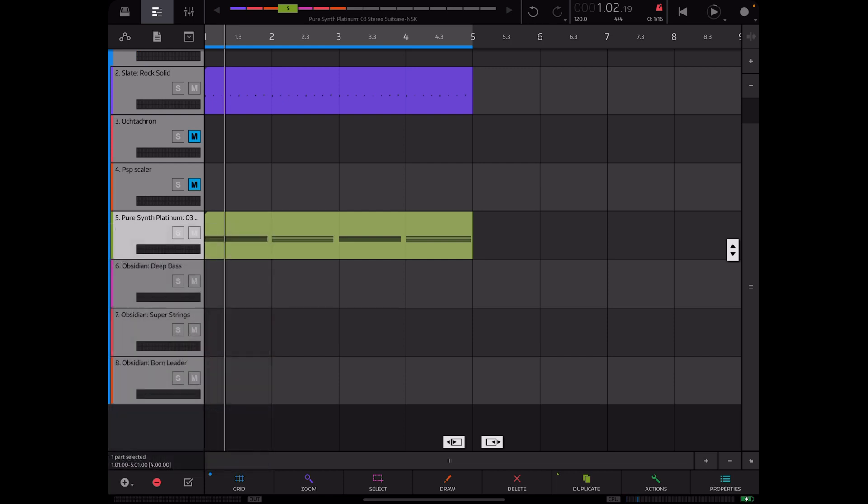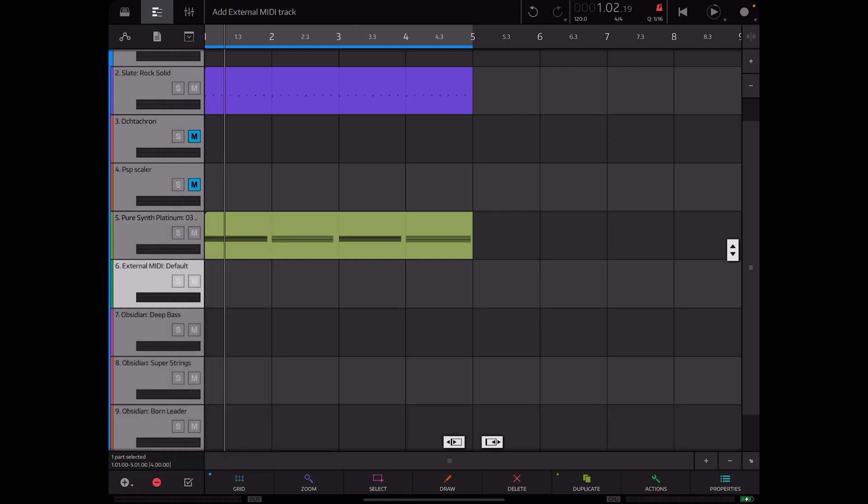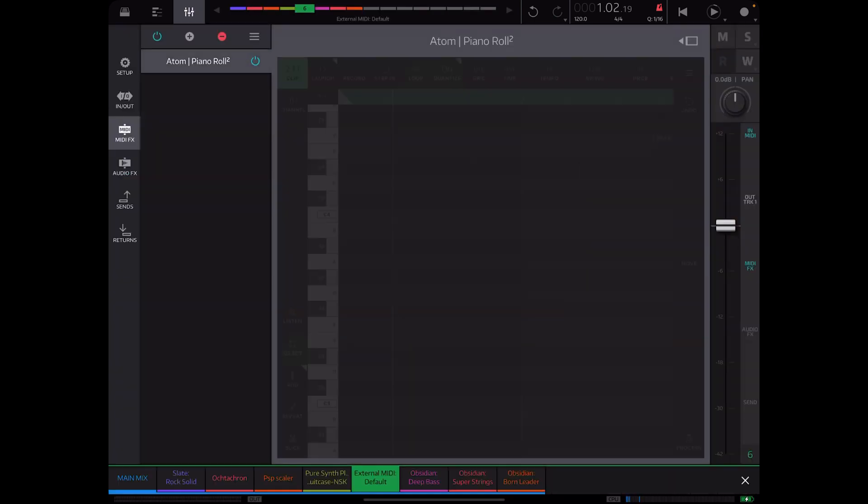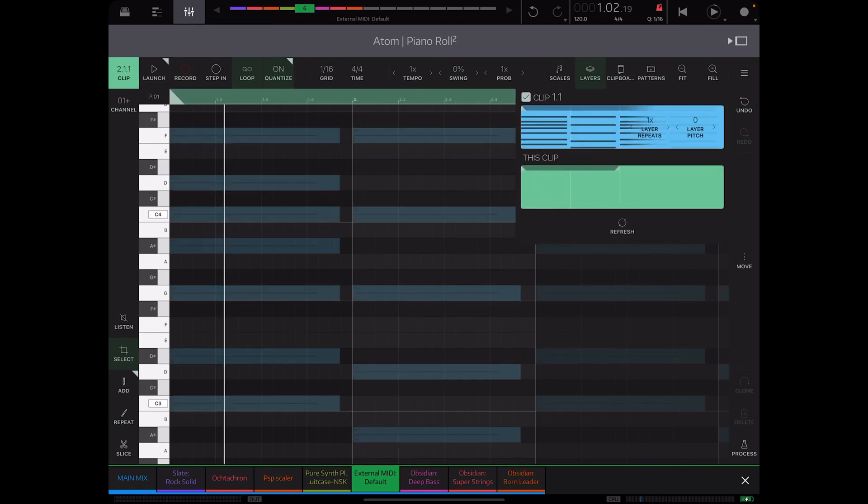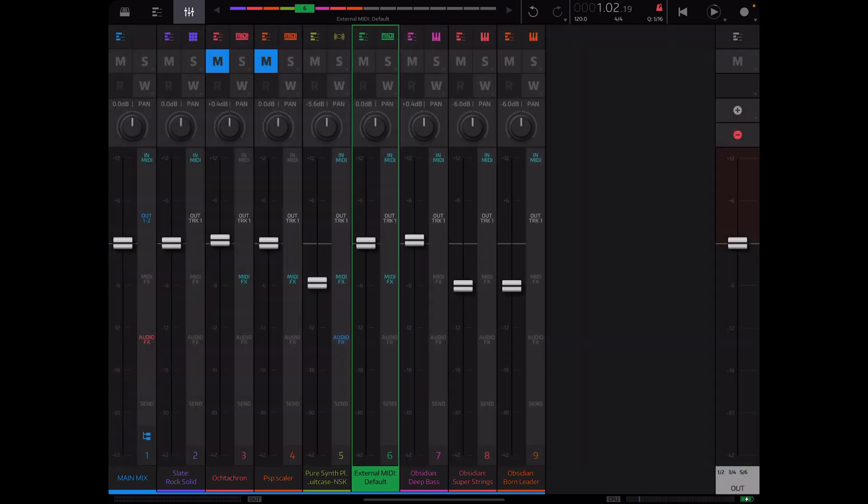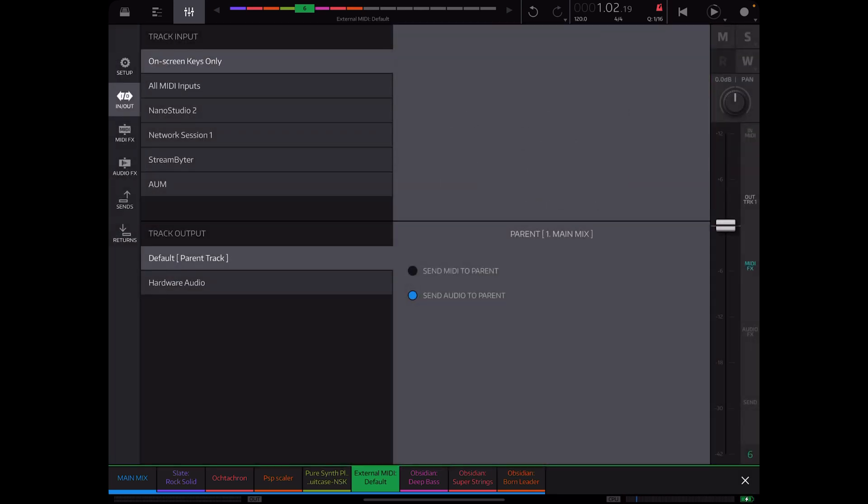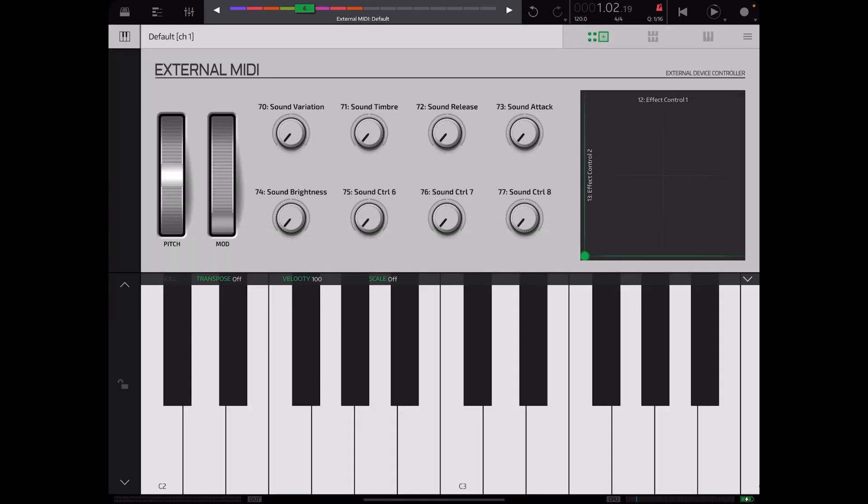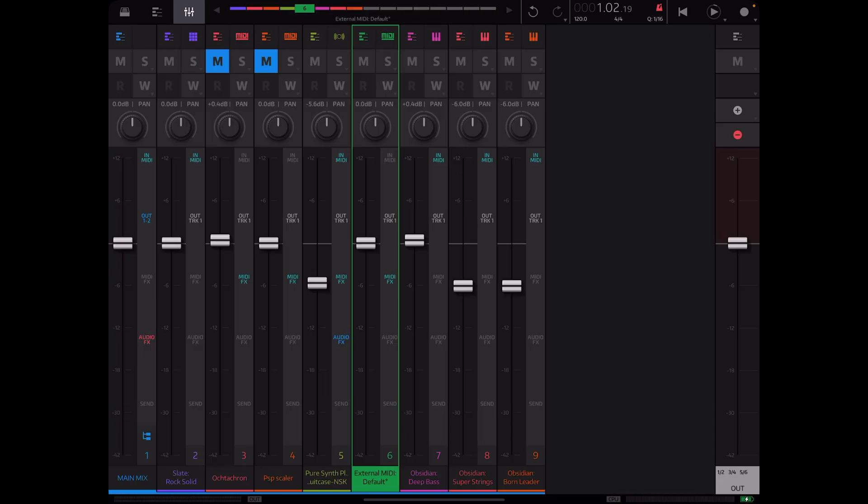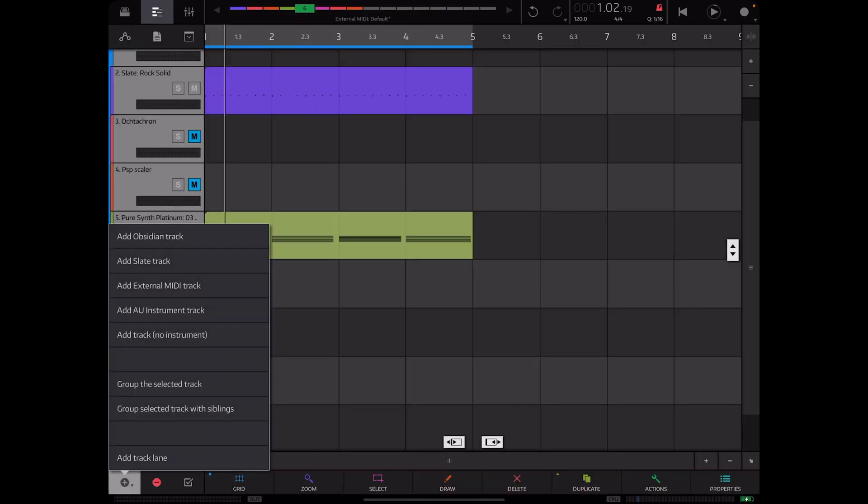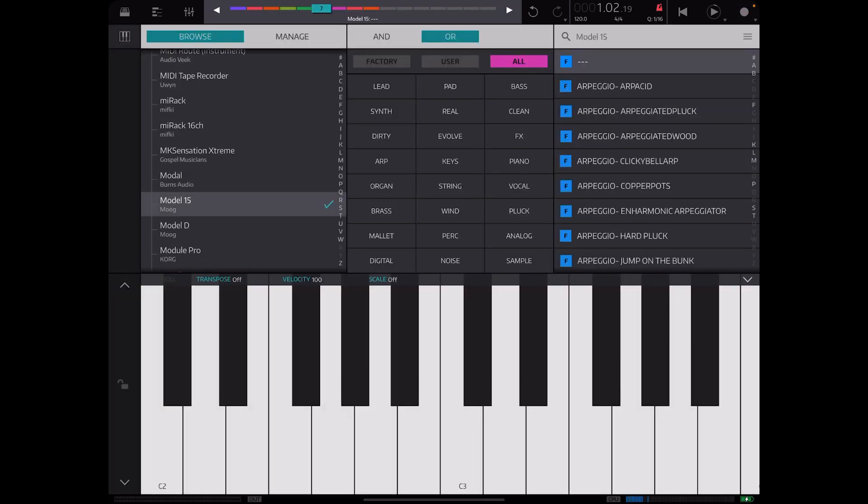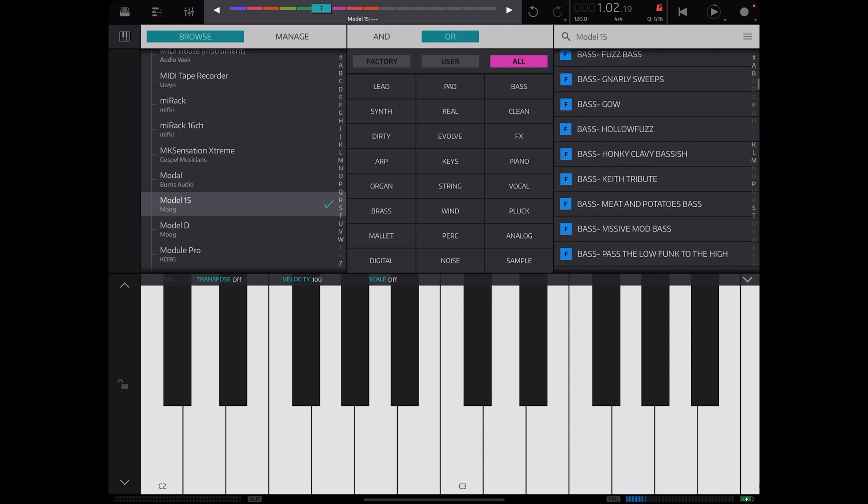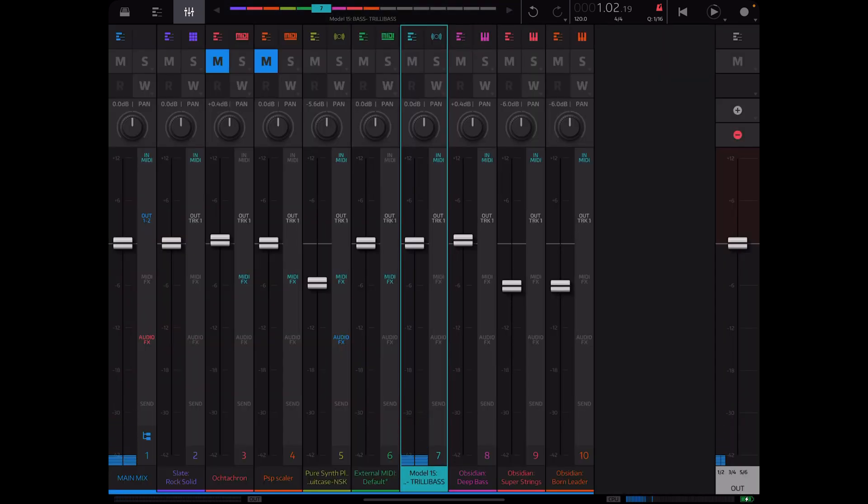So we could add another external MIDI track and we could go ahead and add MIDI effects Atom piano roll 2. As you can see it's now captured in the layer so we know what's going on. We will turn this to on screen keys only and change the MIDI destination to track 3. Now we will create another track, let's go with Moog for instance, my favorite of the moment bass which is this Trilli bass. Turn that down a little bit.